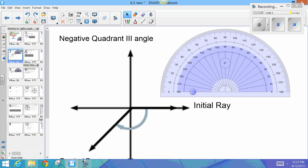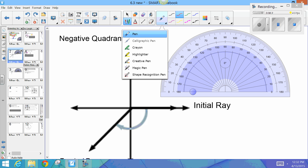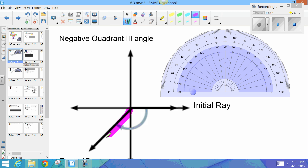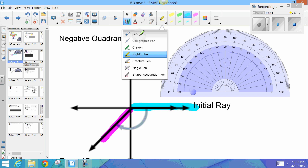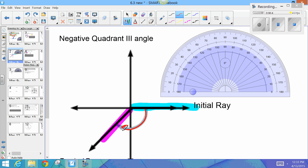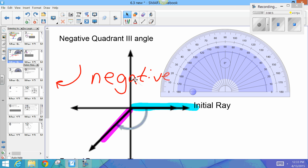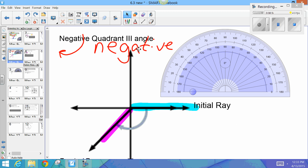This next one might be different than what you've seen before — this is a quadrant three angle. It's quadrant three because the terminal ray is in quadrant three. The initial ray is always on the positive x-axis, and here we're showing a rotation going in the clockwise direction, which means this angle has a negative measurement.